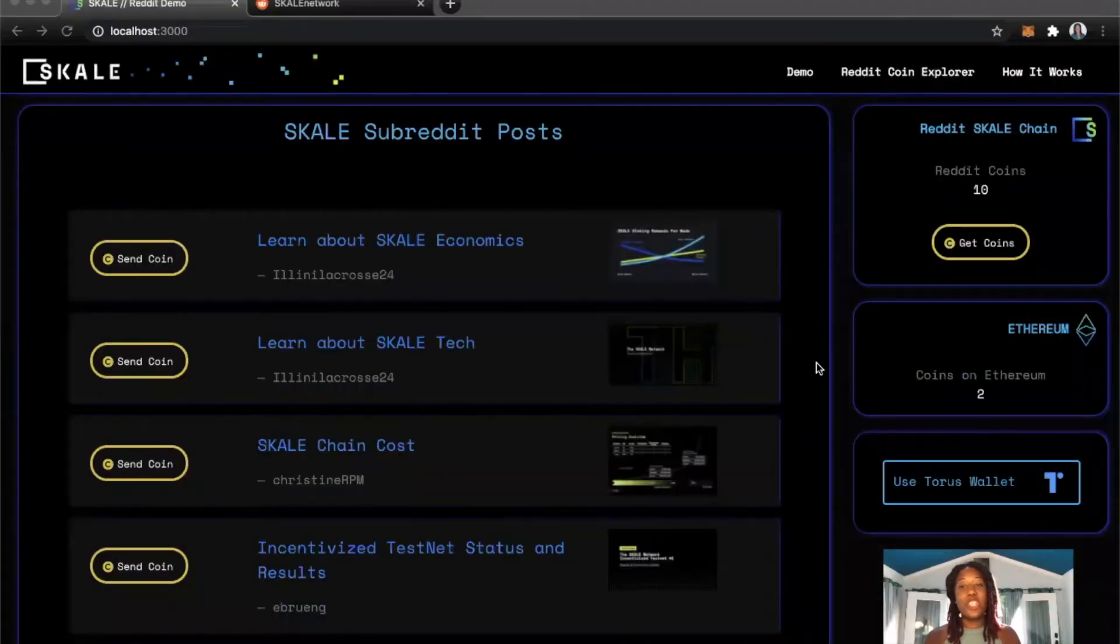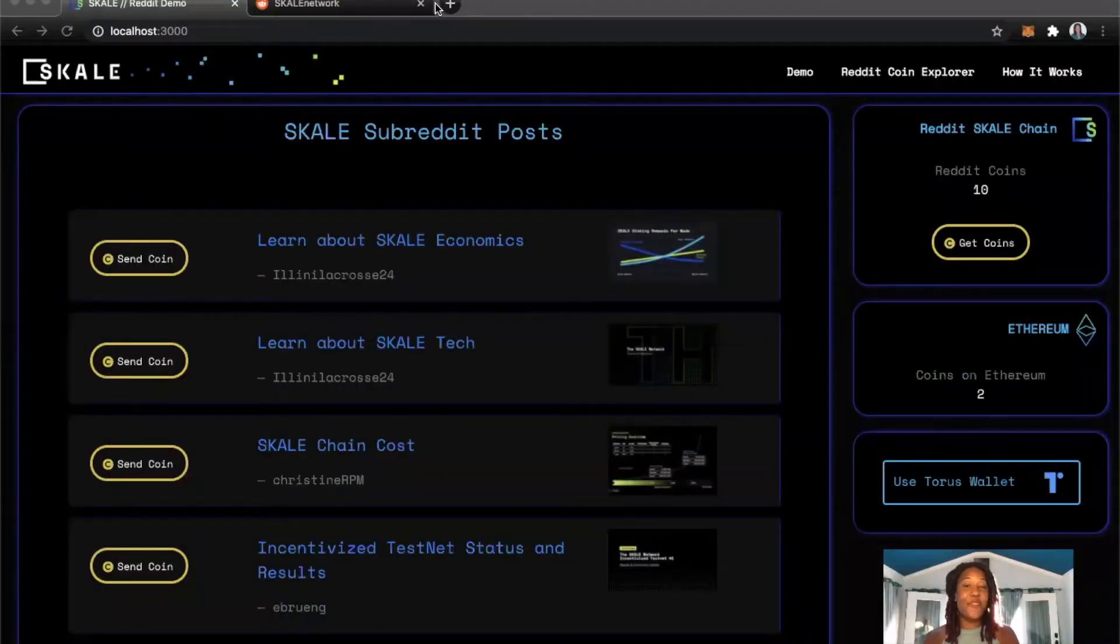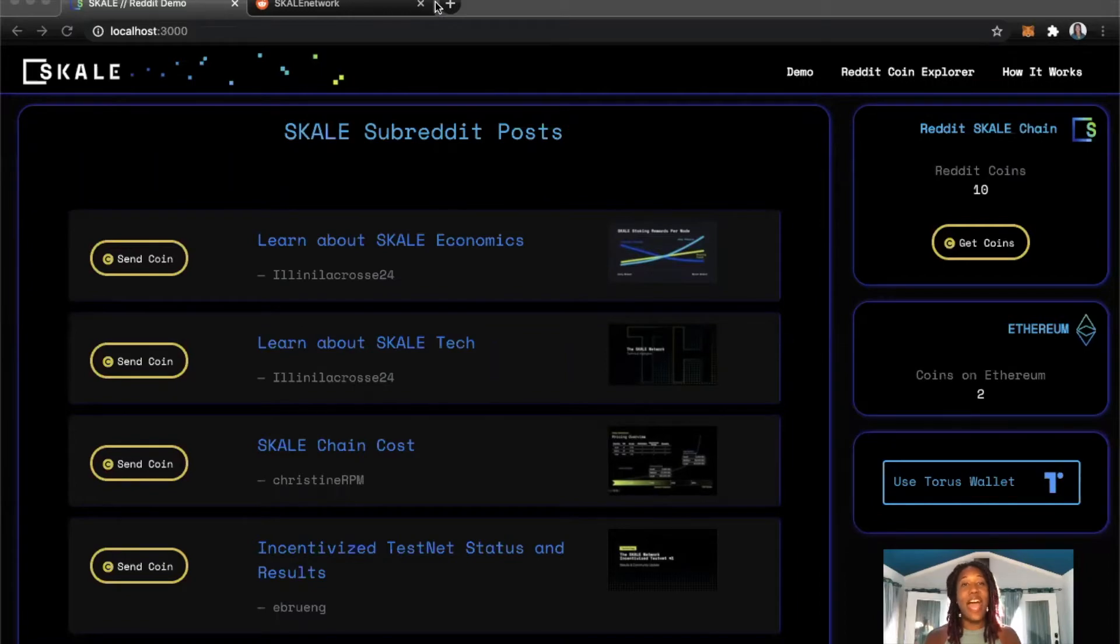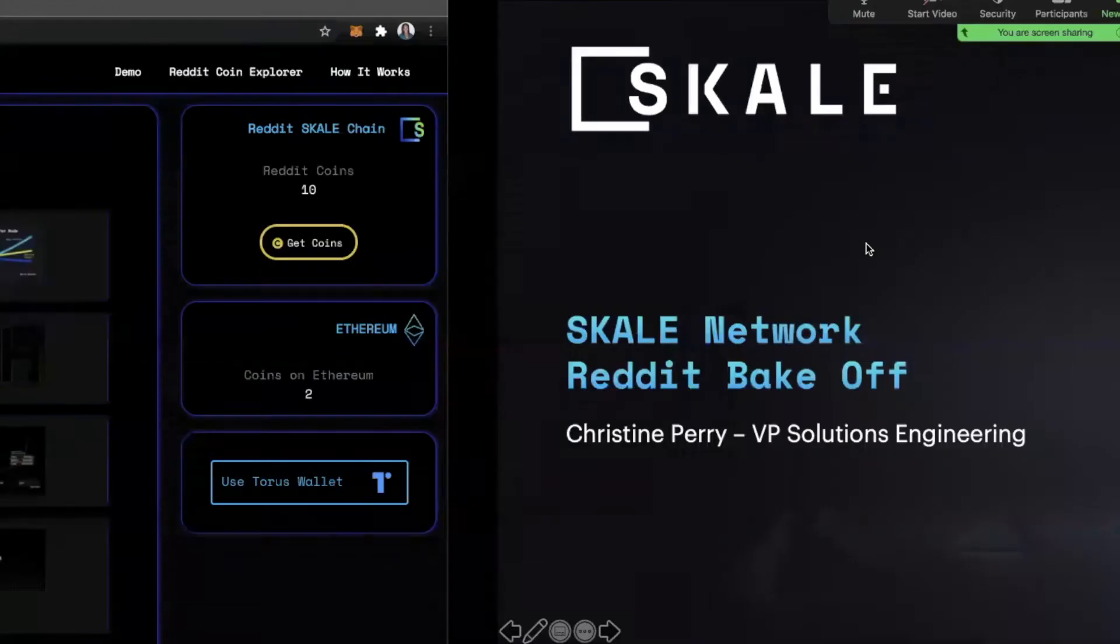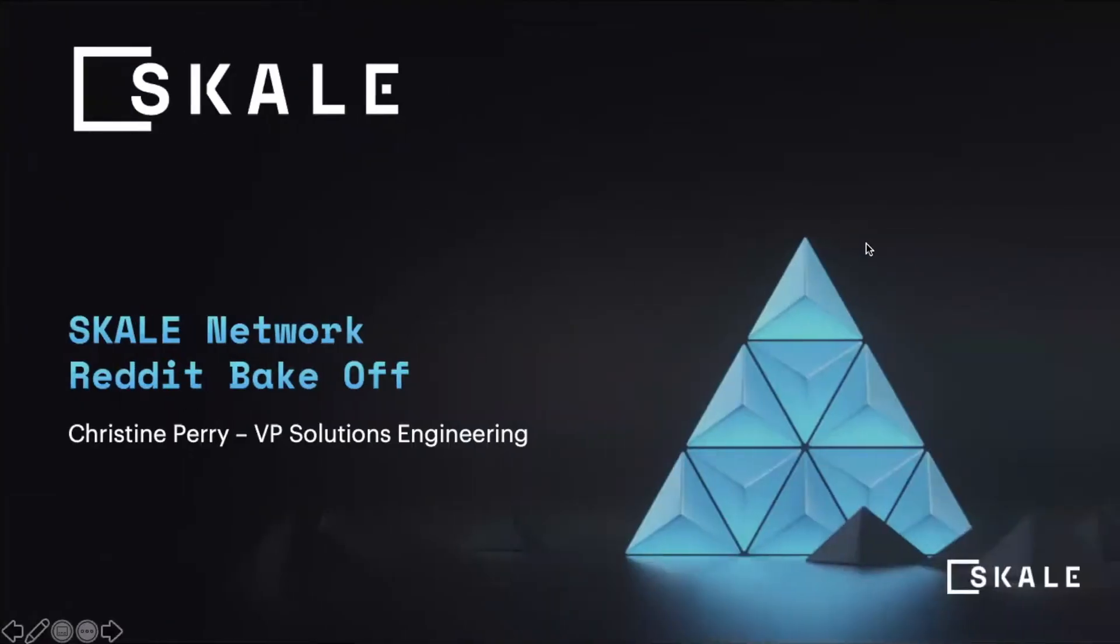But before just launching you into a demo, let's first level set and help you understand how the scale network works. So I'm going to walk you through a few slides explaining the scale network.